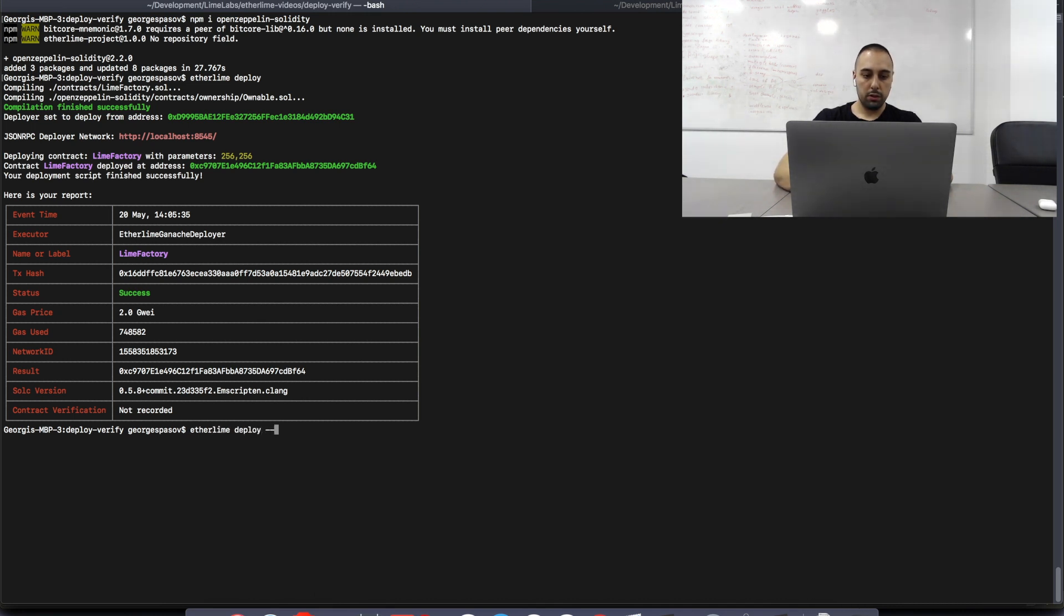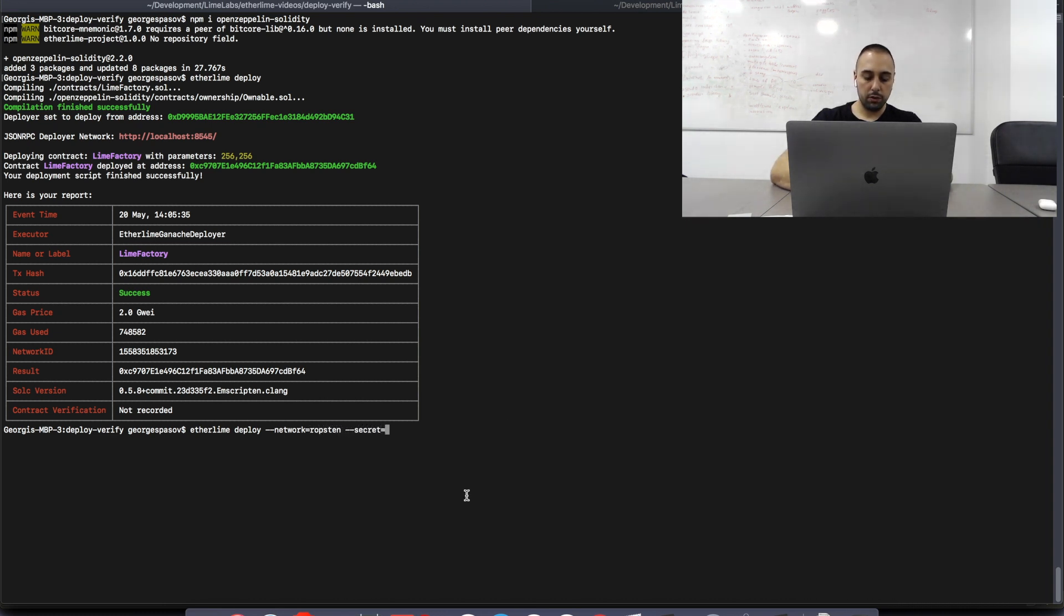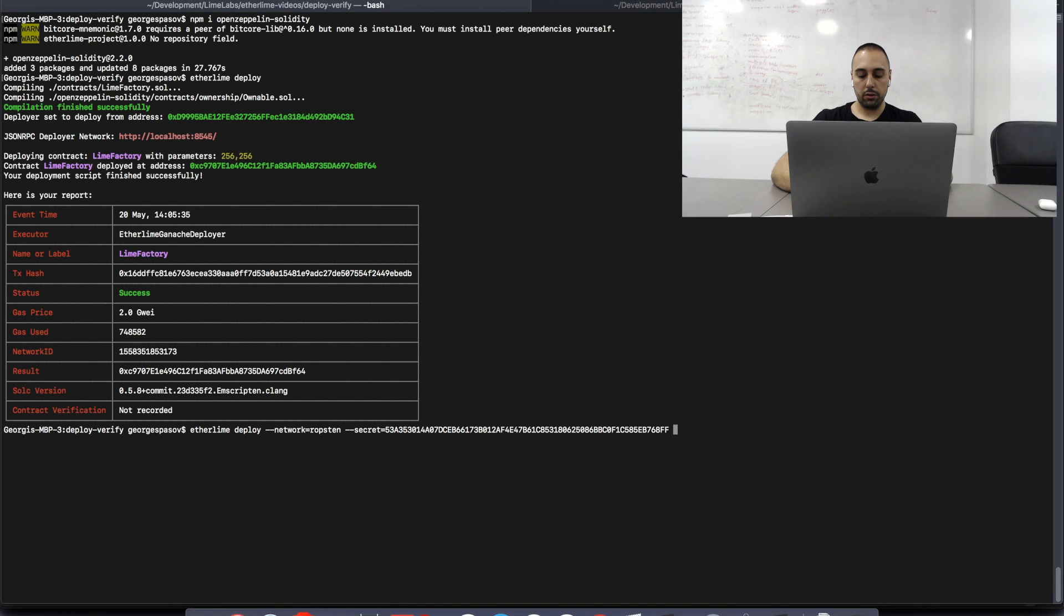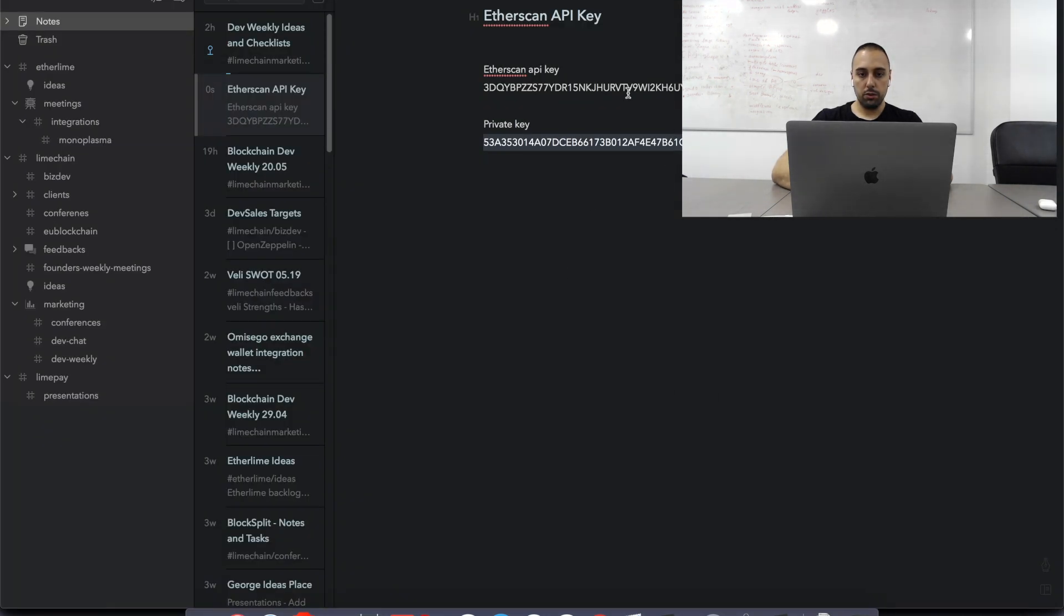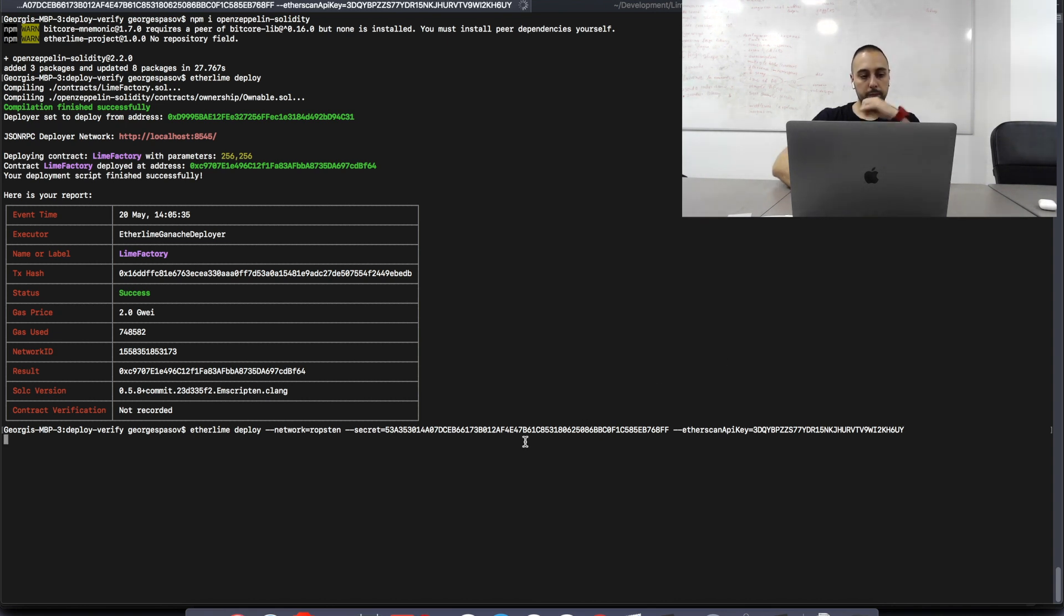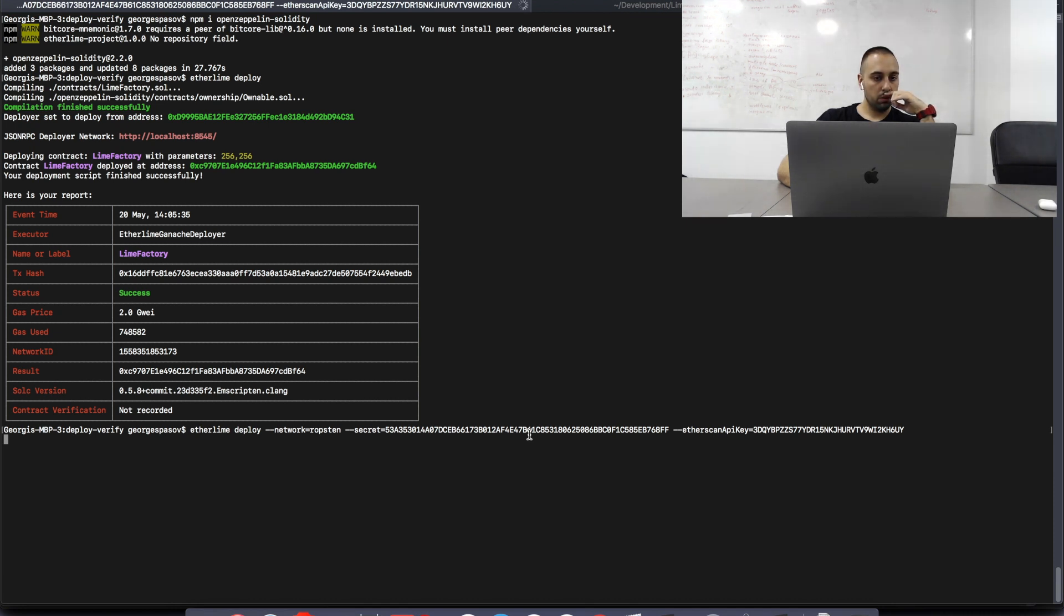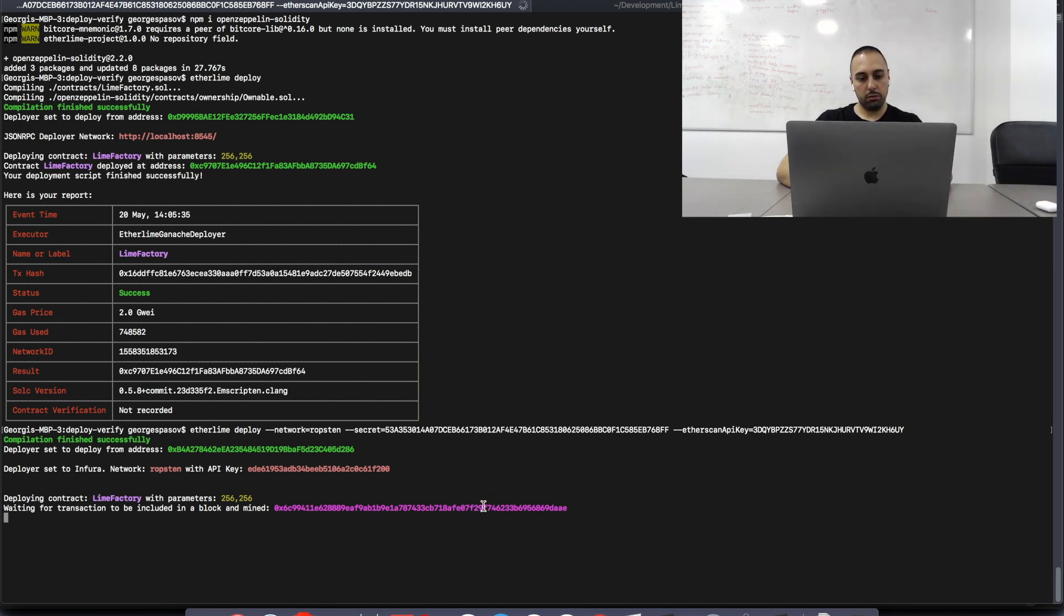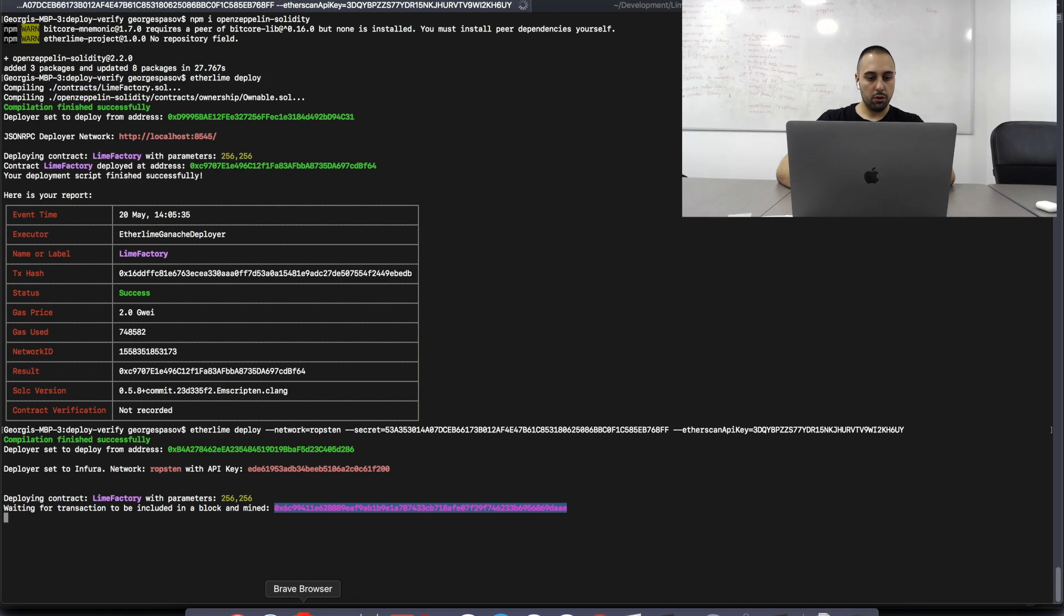So, let's try again the deployment command. However, we're going to pass network, which I'm going to use Ropsten. Secret, which is a private key that I'm going to use. And there is a sample one that I have created for this tutorial. And etherscan API key. And I'm going to use this API key here. So, let's try the same thing again. And see what happens. So, all of this has already been compiled. So, probably won't need to recompile it again.